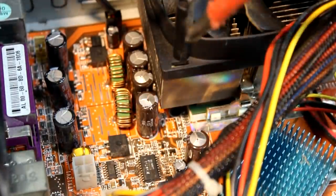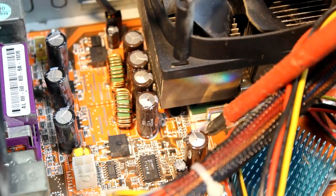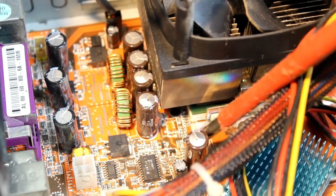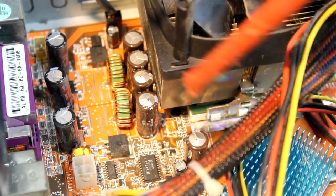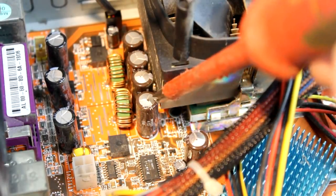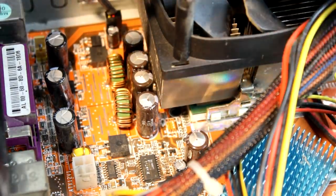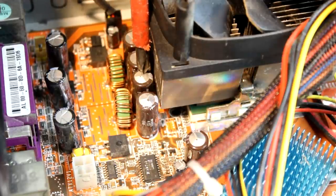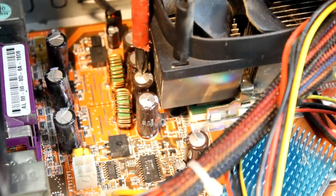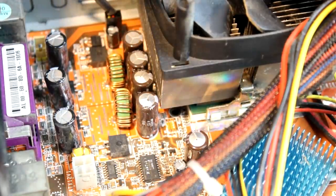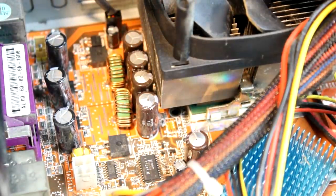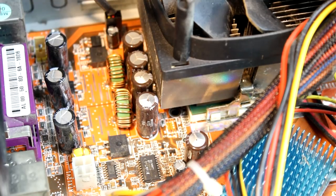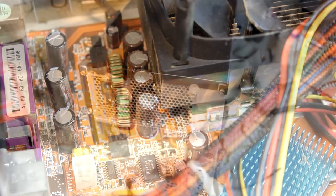Can you see how bulged the tops of these old capacitors are? If you take a closer look, you can even see that there's a brownish substance coming out of the vents of some of them. That shows us these capacitors are faulty and we'll have to replace them.